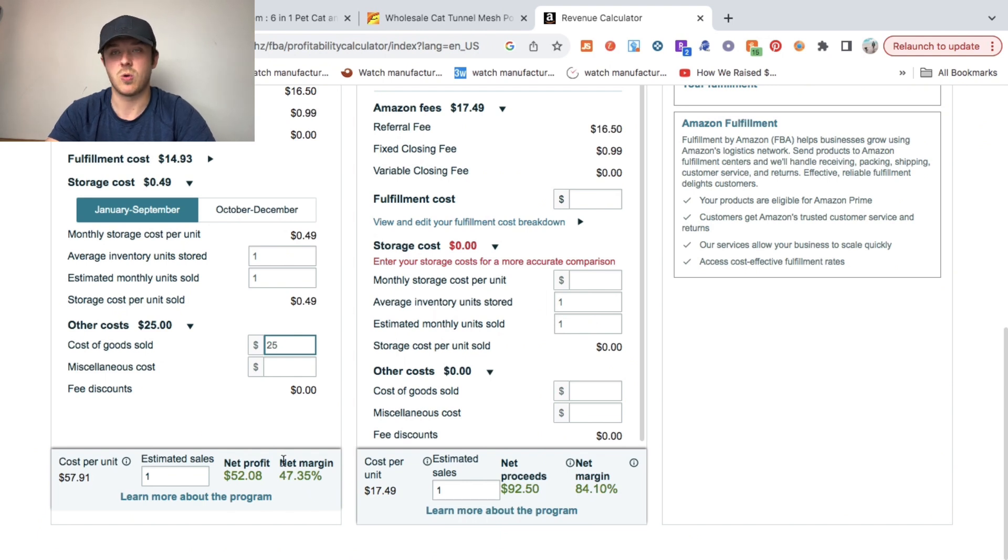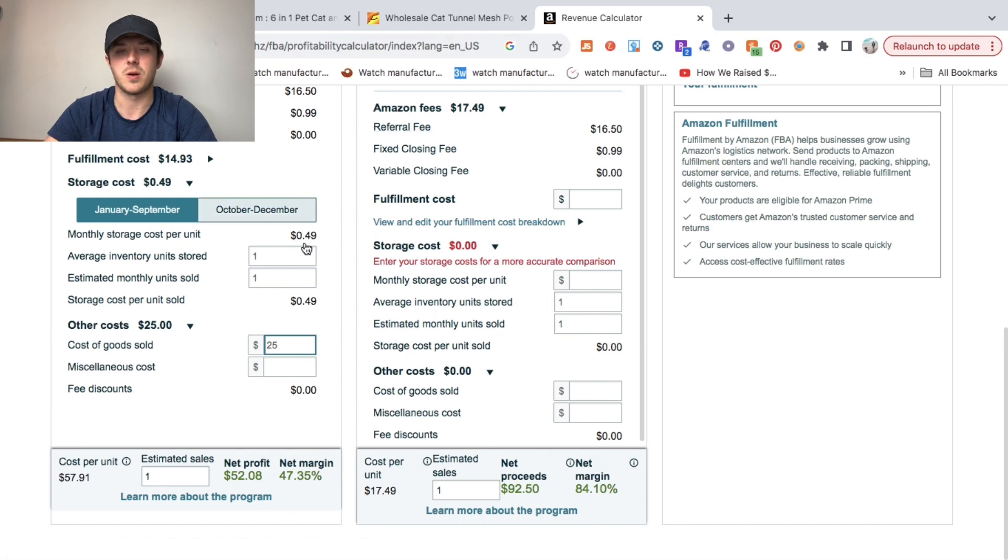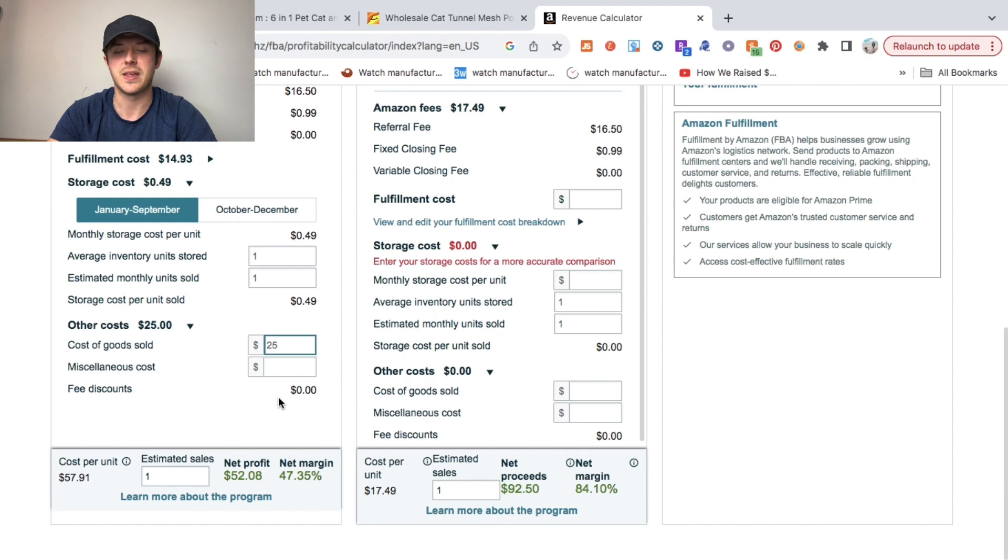Which is great, especially when just starting out on Amazon. You want to try to find your first product that is a really healthy margin, but that's still selling well and that's not too competitive.